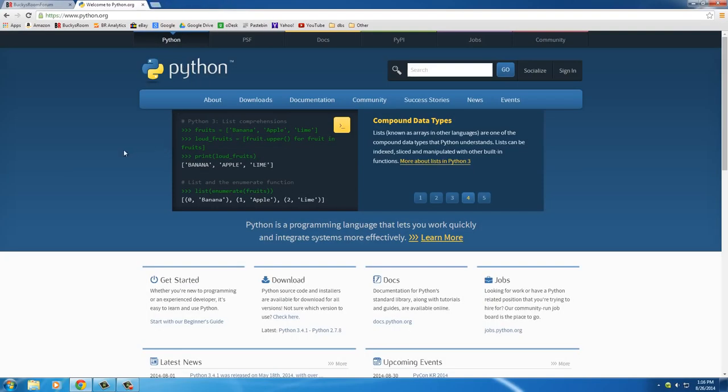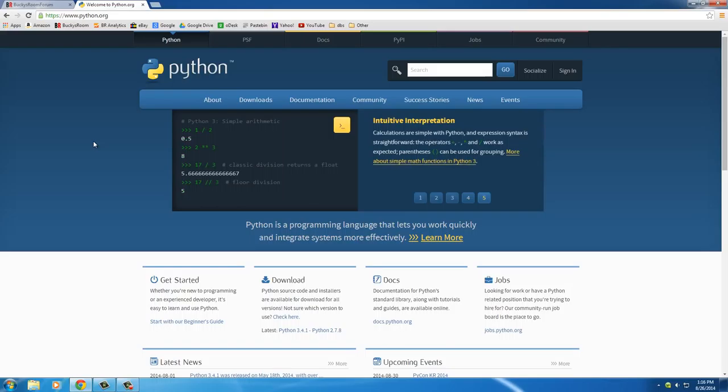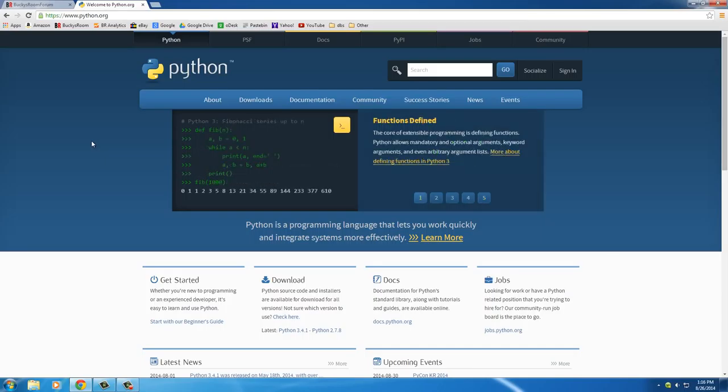So again, there's a bunch of awesome stuff regarding Python, and that's why it's one of my favorite, actually I will say it is my favorite programming language of all time. All right, so enough about me rambling on, talking about whatever. Let's go ahead and start coding.